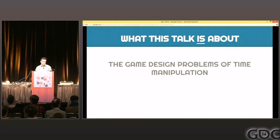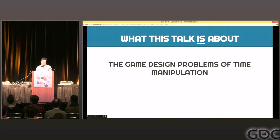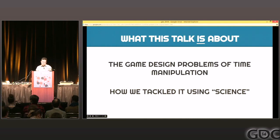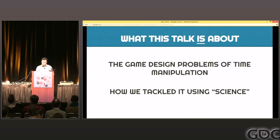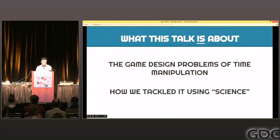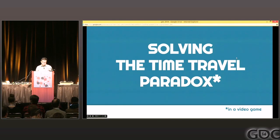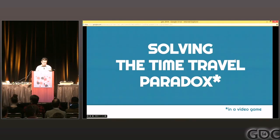So what is this talk actually about? It's about the game design problems of time manipulation, because to me those are the more interesting things as opposed to the pragmatic technical programming kind of things. And how we tackled it using science — I put science in quotations because I'm not actually a scientist, but maybe I can pretend to be one in front of hundreds of people. Solving the time travel paradox in a video game, to be exact.